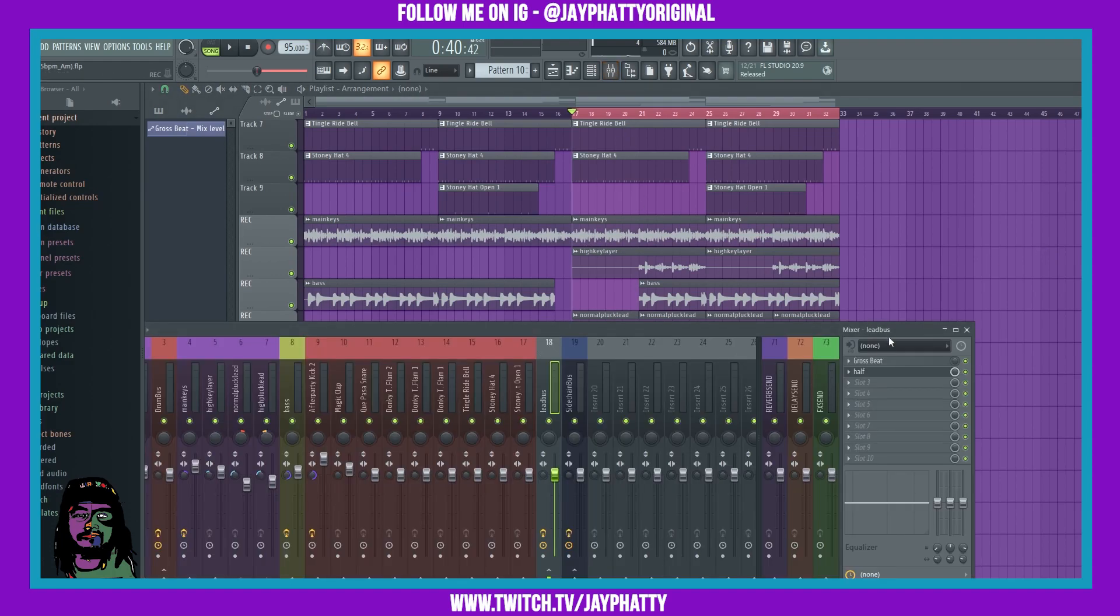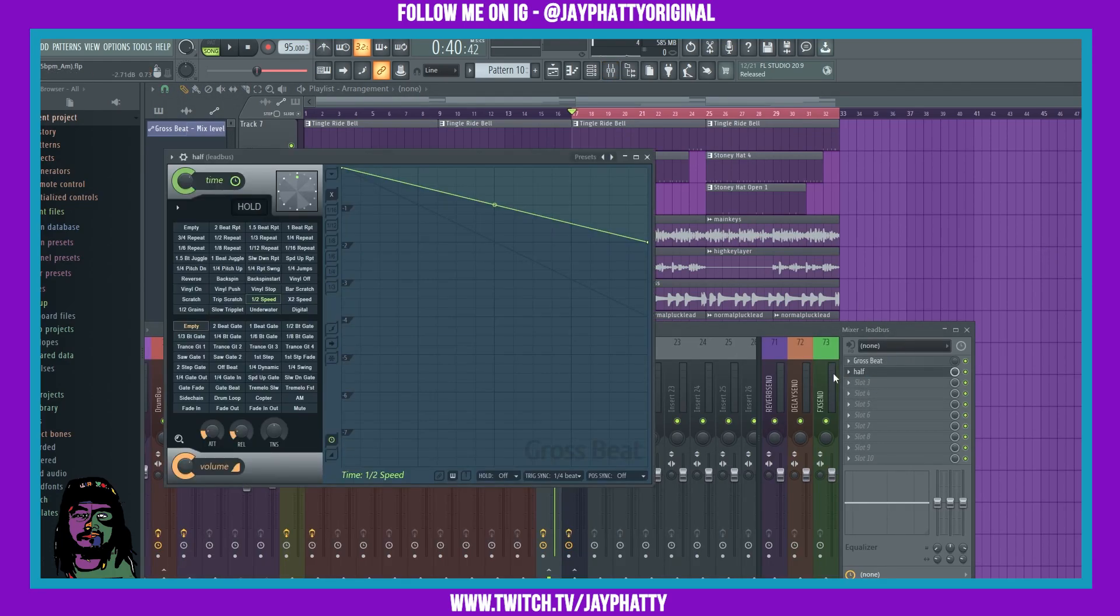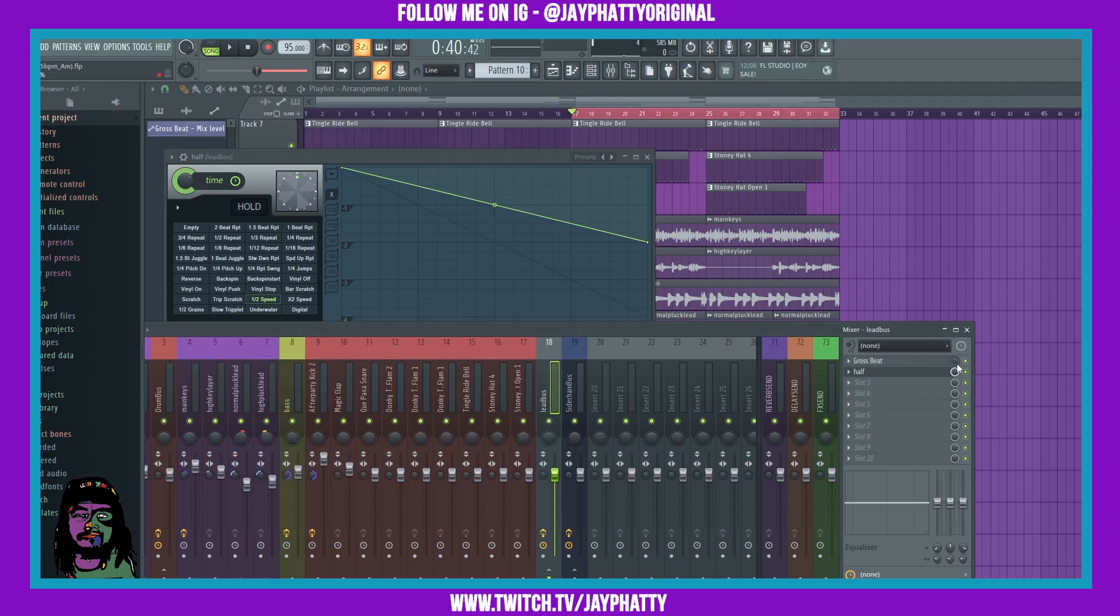We have this automation here, this half speed from grow speed, that we want to add on to this lead. I'm going to take it in and out here while you're listening so you can see what I'm talking about.